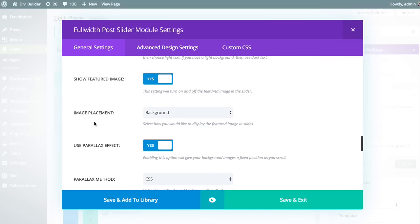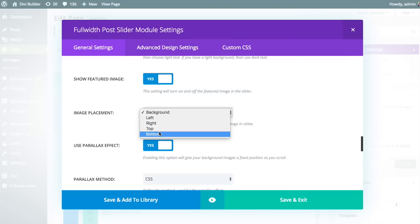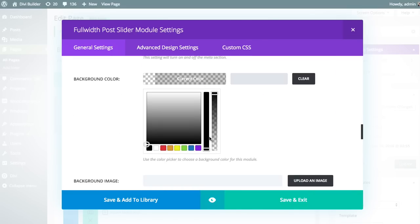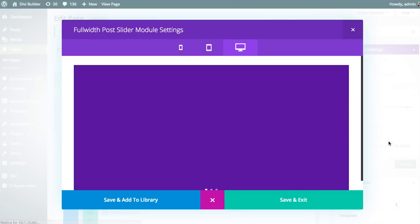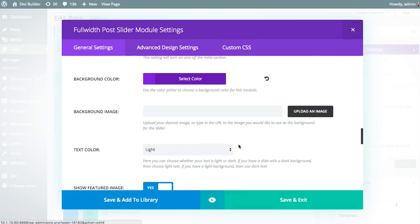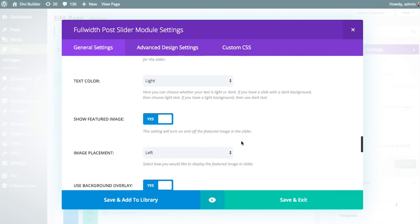First up is image placement. By default, the full-width post slider uses the featured image of the blog post as the background. But you can take that image and put it to the left, right, top, or bottom of the post text instead. For example, if I put it on the left instead of using it as a background and change the background color to something like purple, you can see the background image is gone and a purple background shows through, with the image placed on the left. I'm going to go ahead and put it back as the background image.